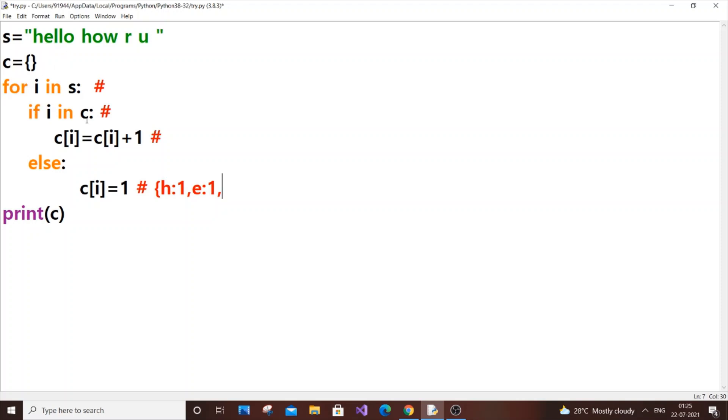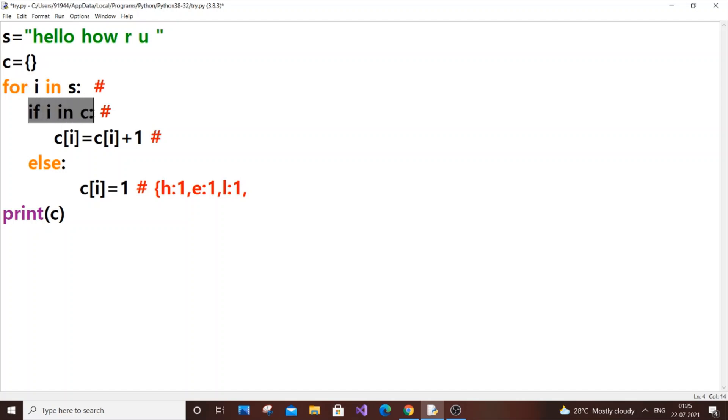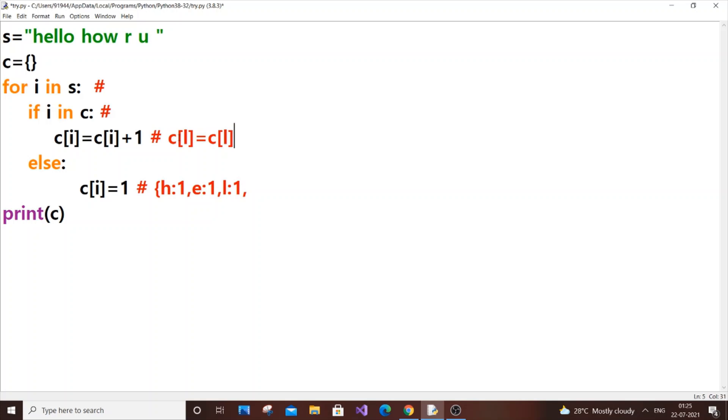Next thing is for again another l - we have hello, two l's. For l in s, this time the if block condition will be true because l is already present in c. So what will happen over here is c[l] = c[l] + 1. Our c[l] is already 1, so c[l] will be replaced by 2. At the end, while coming to the next iteration, our l value will be overwritten by 2.